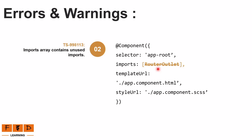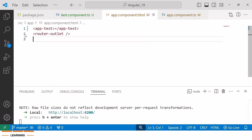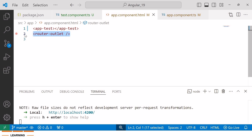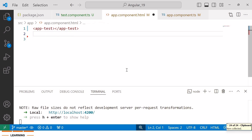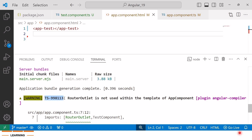This keeps our code clean and organized and prevents unnecessary imports from overloading the imports array. In our Angular 19 application, inside the app.component.html file, we have used the router-outlet directive, which is a placeholder that specifies where a routed component should be rendered. But in this application we don't have any routed component. If we remove the router-outlet directive and save, we will encounter warning TS998113, which indicates unused imports.